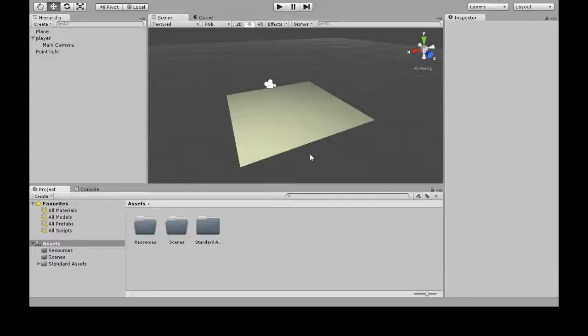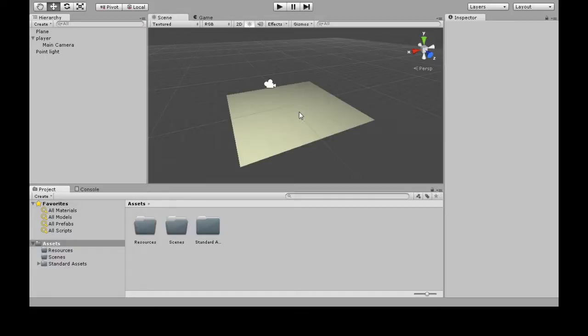All right, we're going to review the absolute basics of scripting in Unity, and this is how to make your Unity game run code.